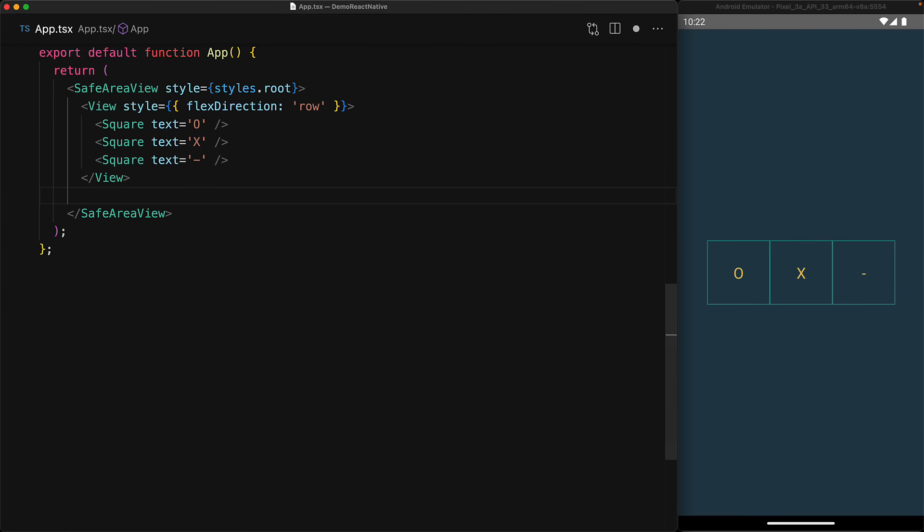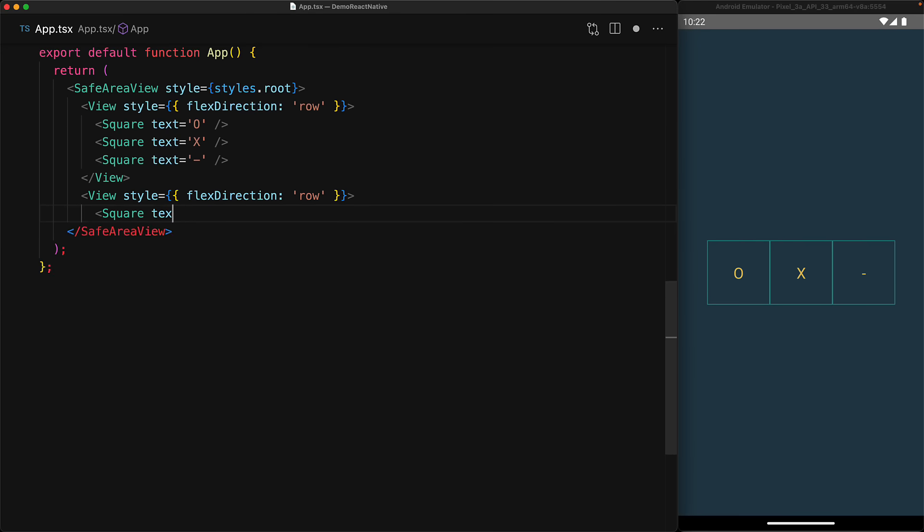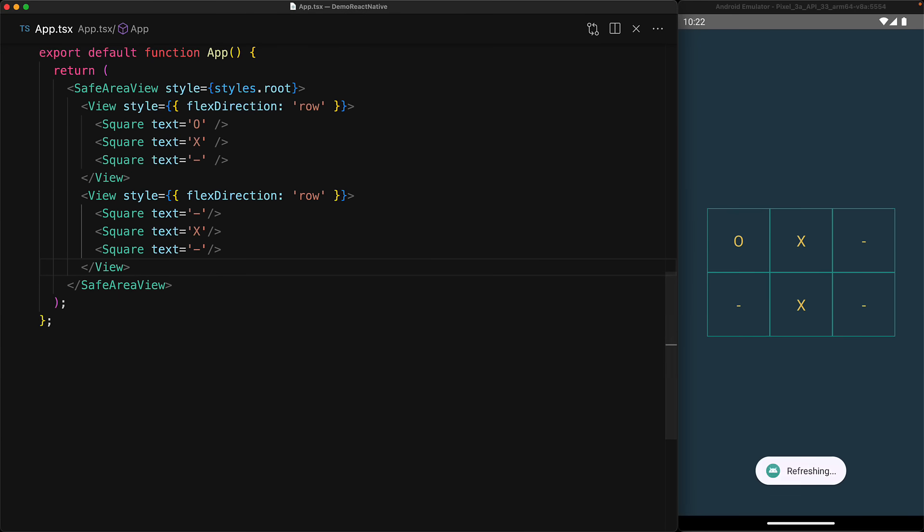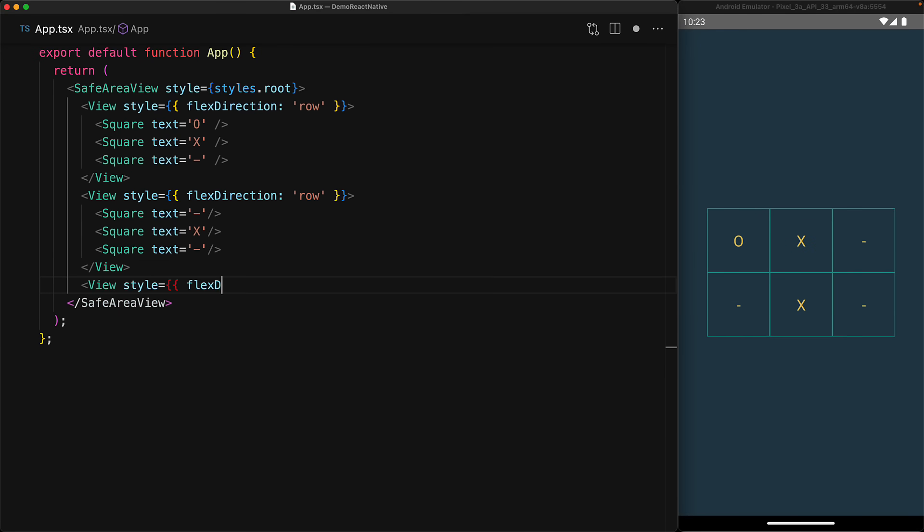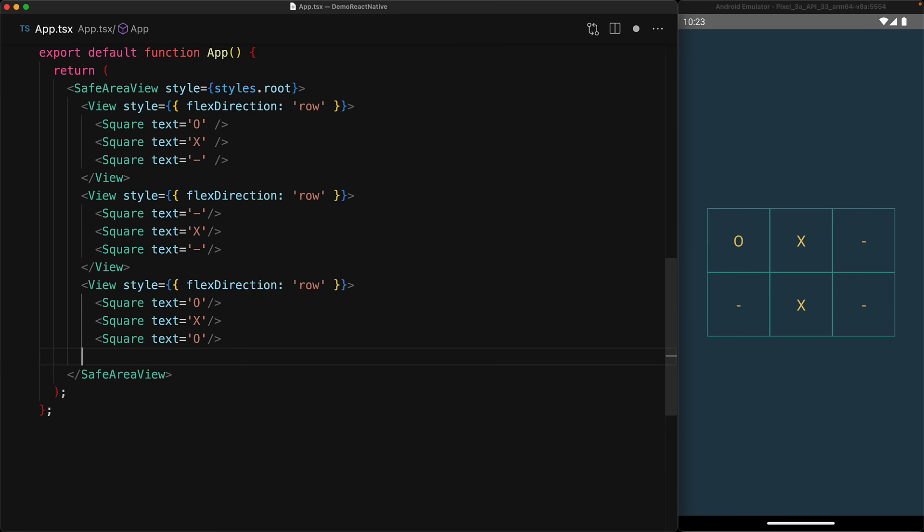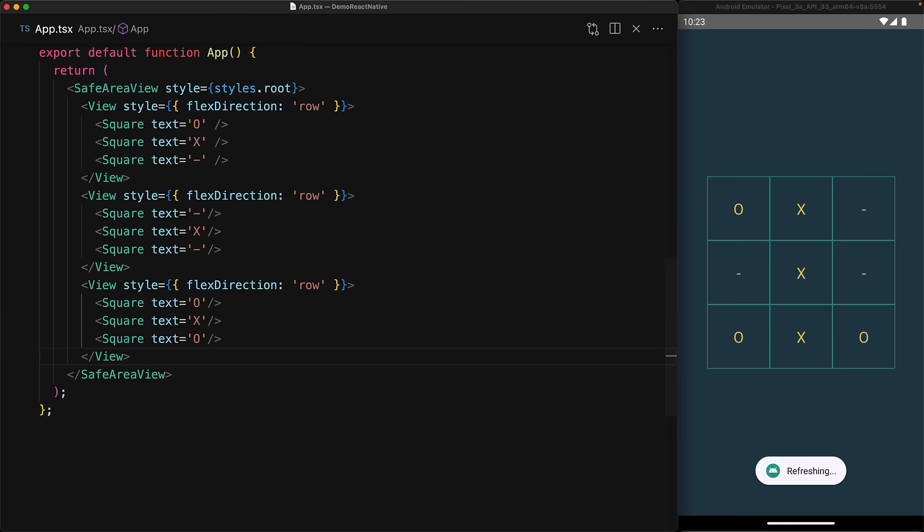We can add another row by creating another view with flex direction row containing three squares, and at this point you can probably complete this example yourself. We add another view with flex direction row with three squares to get the final nine by nine grid that we wanted to create.